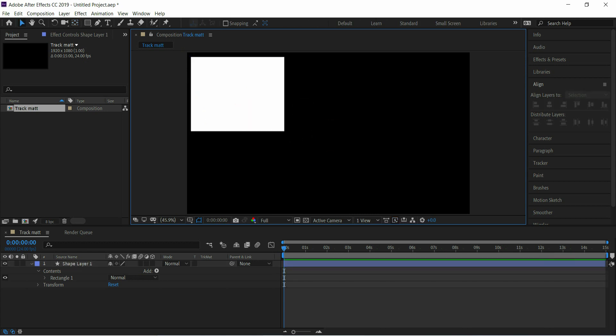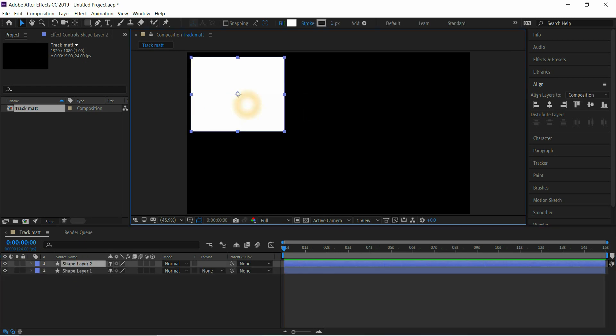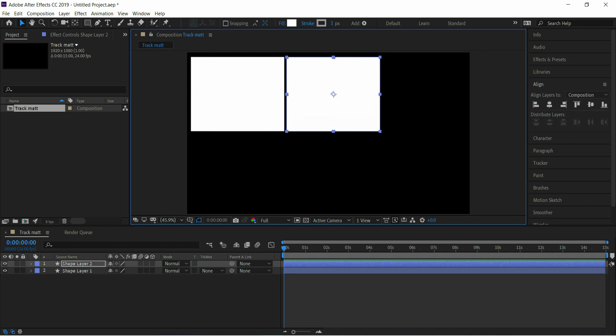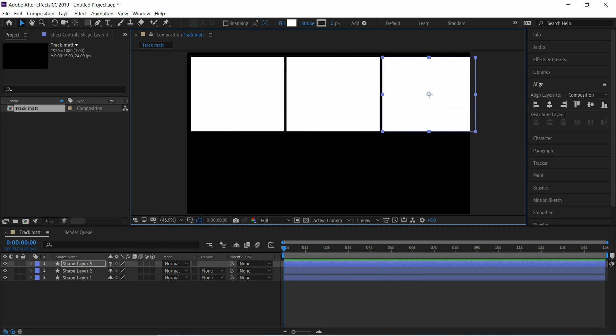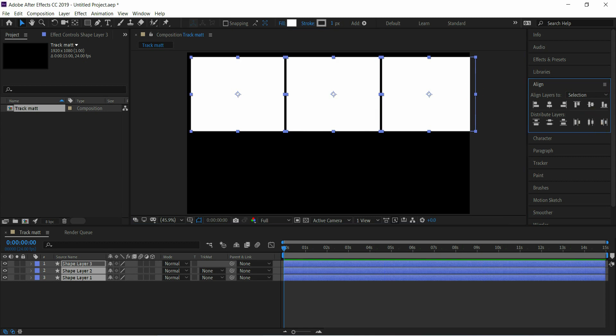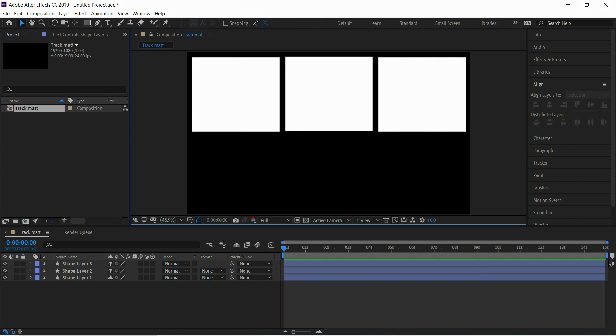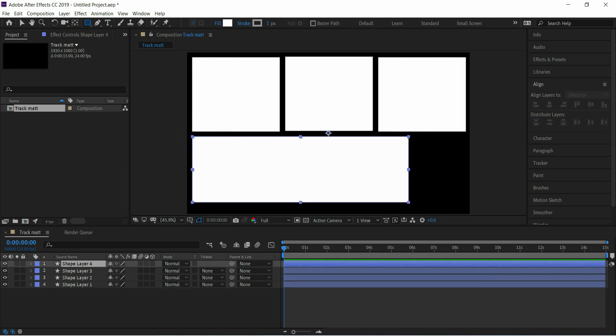Then taking another rectangle shape layer.